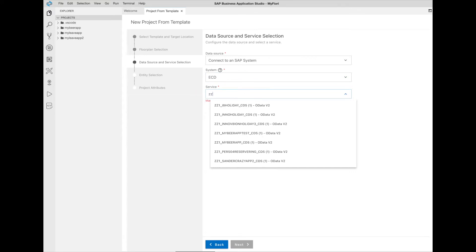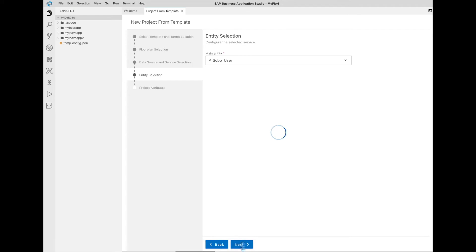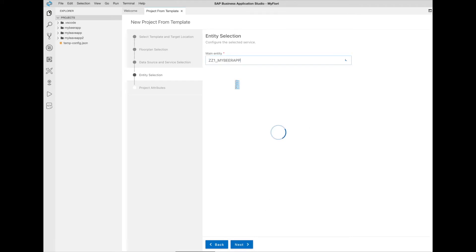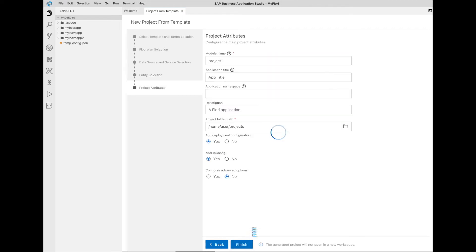newly created OData service. In our case, the beer app CDS view. Select the correct entity type for your application, and now I have to give our project a name, description, and we're ready to go.